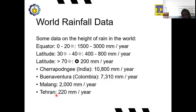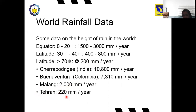There is also Tehran in Iran. Iran is a dry country — it rarely rains there and it has a lot of desert. That is why the rainfall is quite small: around 220 mm per year.